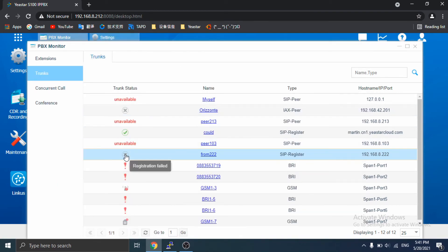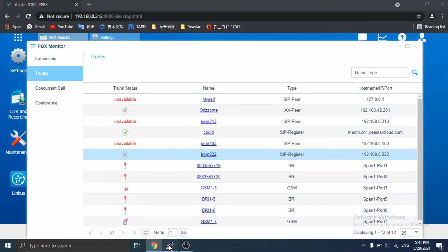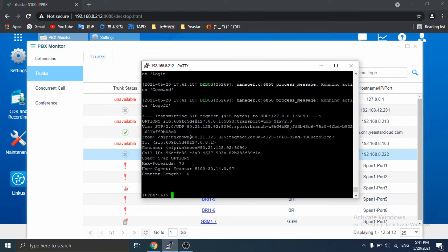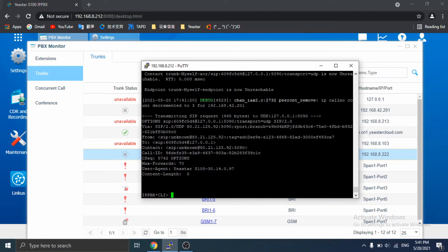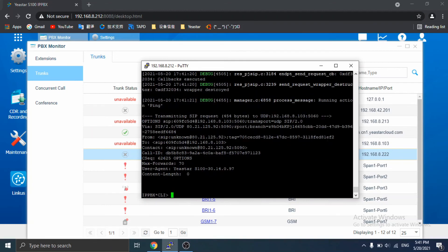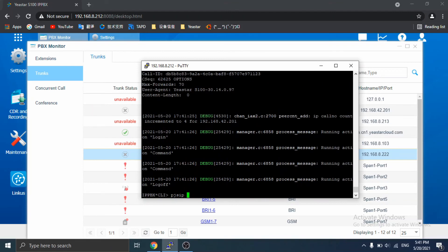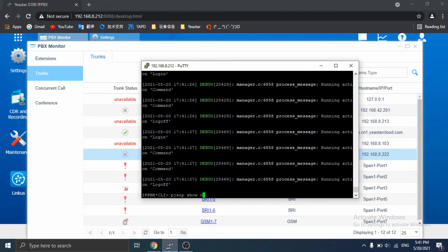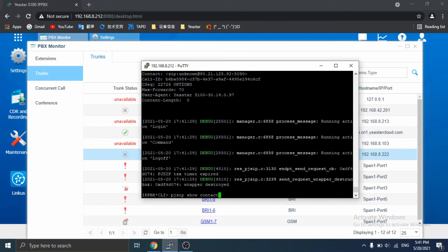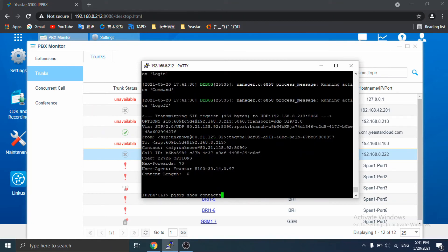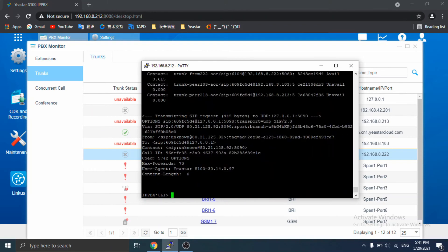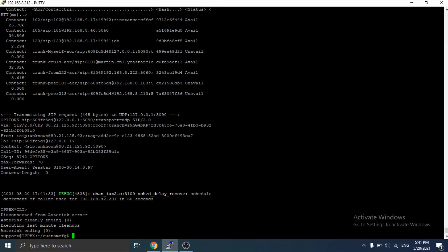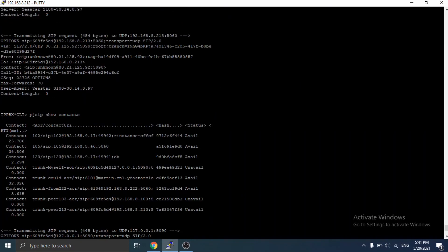We go back to the background of PBX and run the command pjsip show contacts. Okay, let's stop quickly and maximize the window. We found the trunk is this one and we can see the status is available.